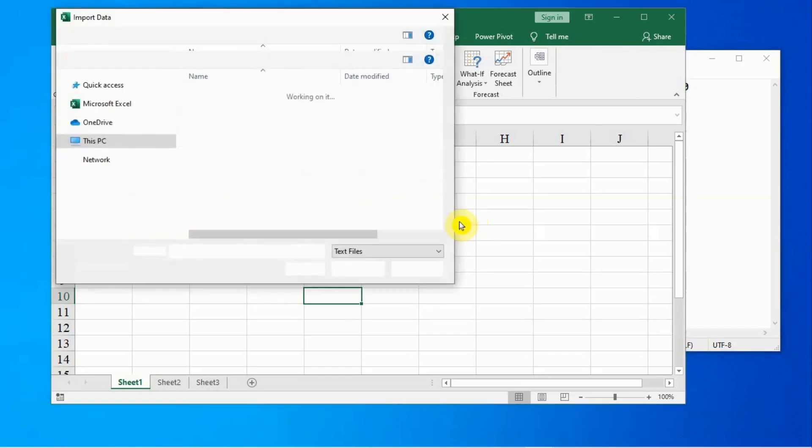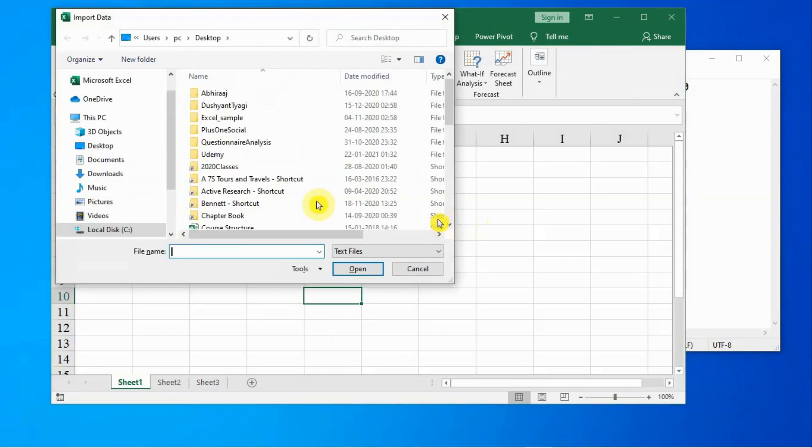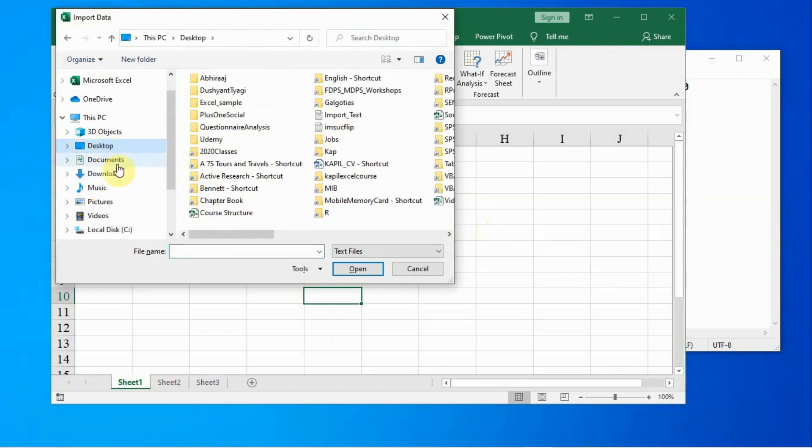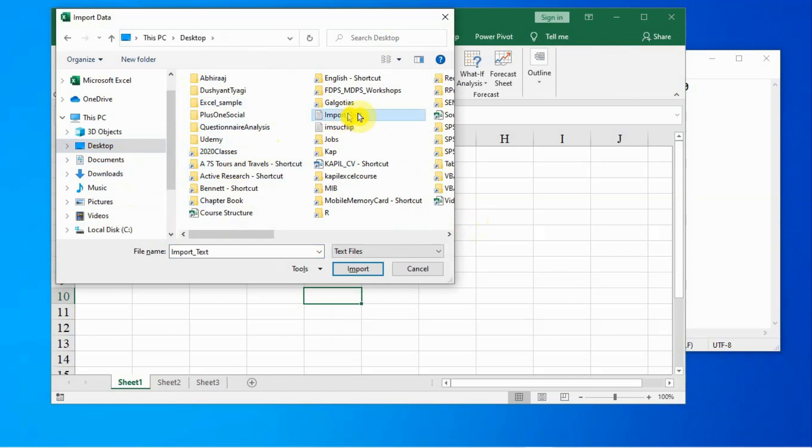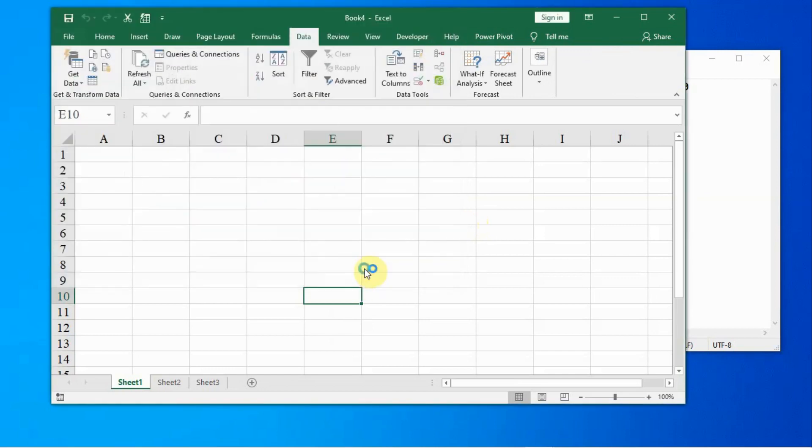You may save your file on desktop or at another location, then you have to go to that location where your file is saved. You click on import text. This is the file and I click on import.